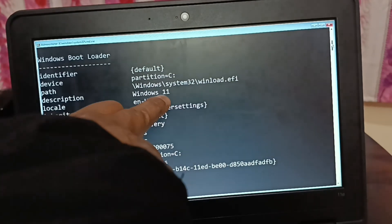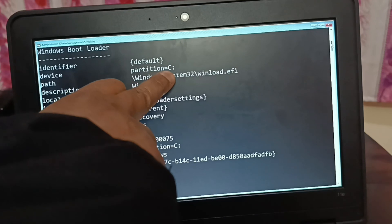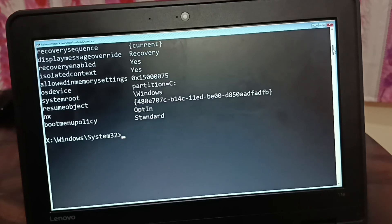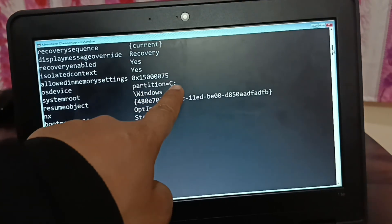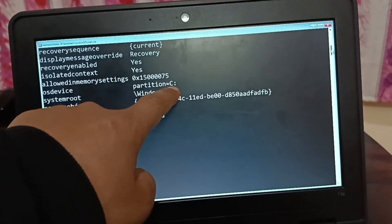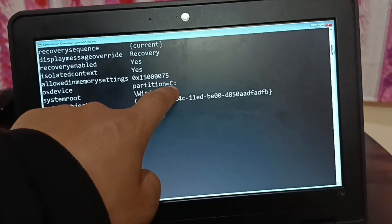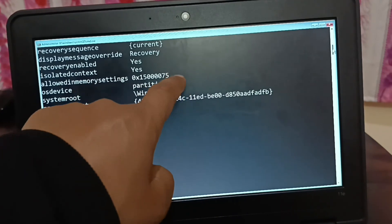So my operating system is Windows 11 and it is on the C drive. Your drive might be different from C, so make a note of it — we need it later. This kind of error occurs because we are missing the boot files. We are going to create the boot files on the drive where the operating system exists, whether that's C, E, S, or whatever your drive is.